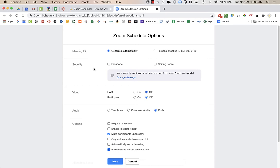Now for security, it says these have been synced from your Zoom web portal. But I would recommend making sure you have waiting room turned on.